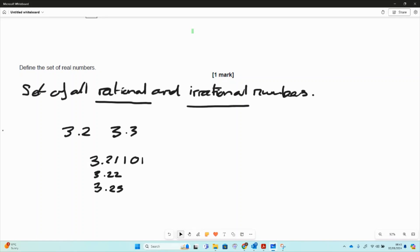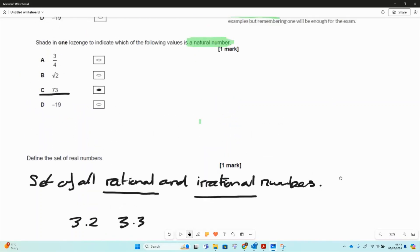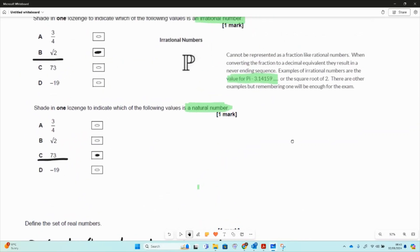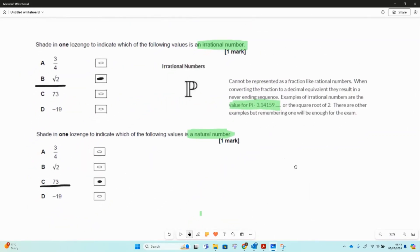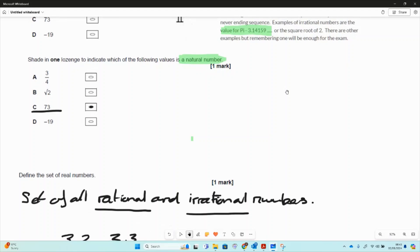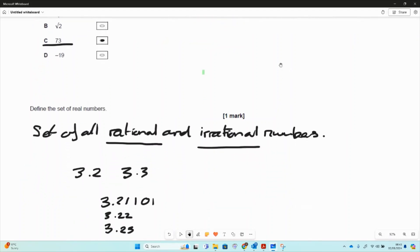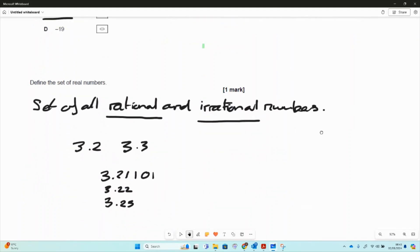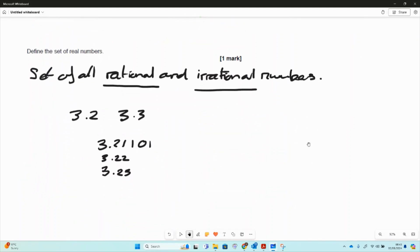So that's just three different number types that we've looked at on these questions. We've looked at irrational numbers, we've looked at natural numbers, and we've looked at what real numbers are as well.